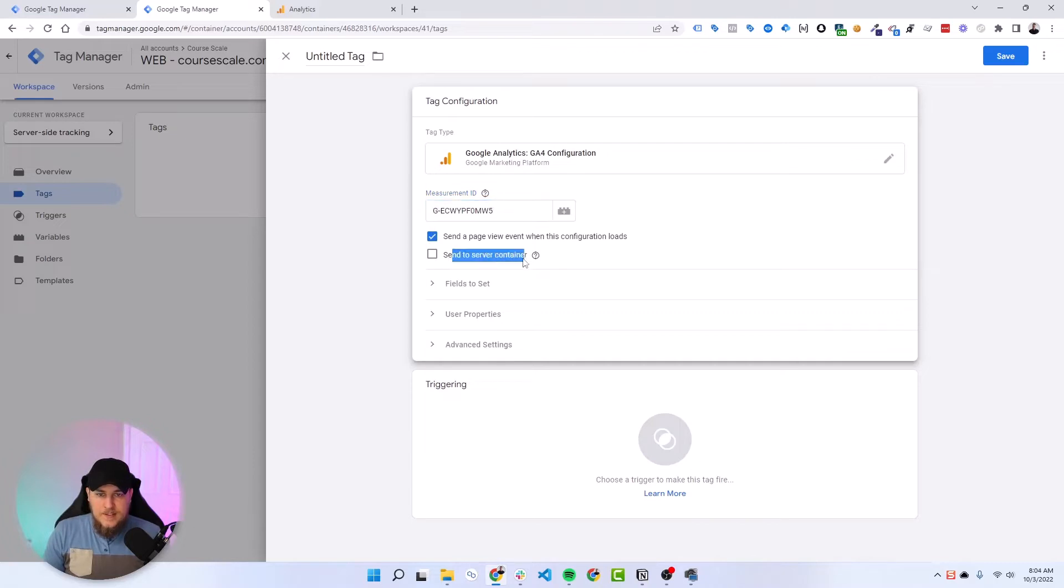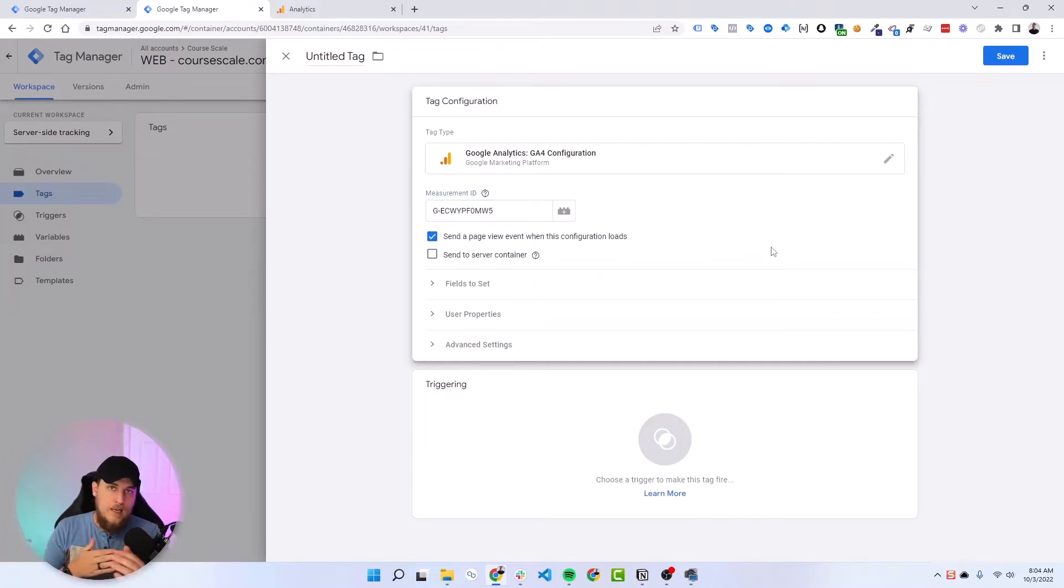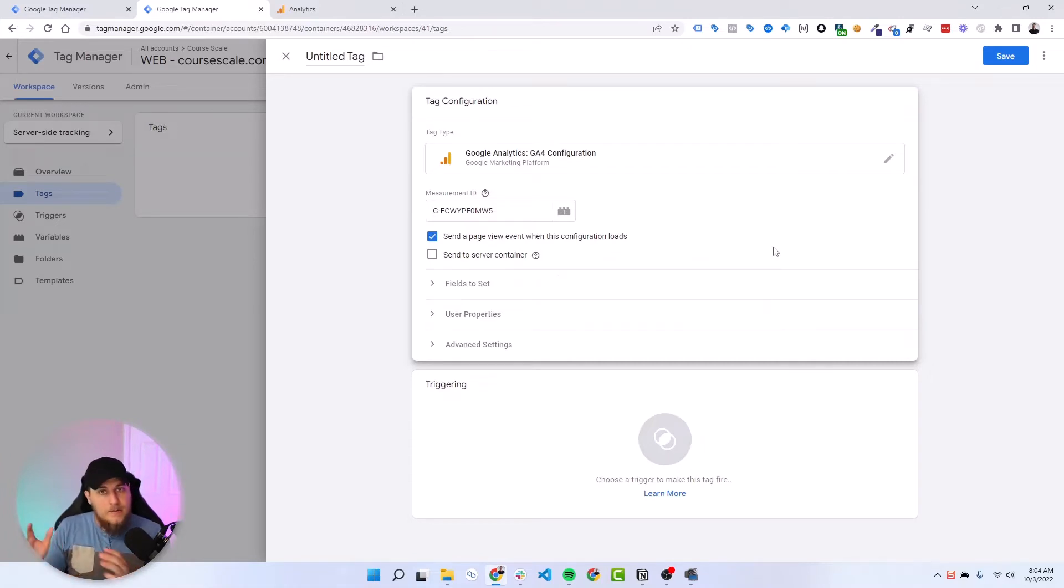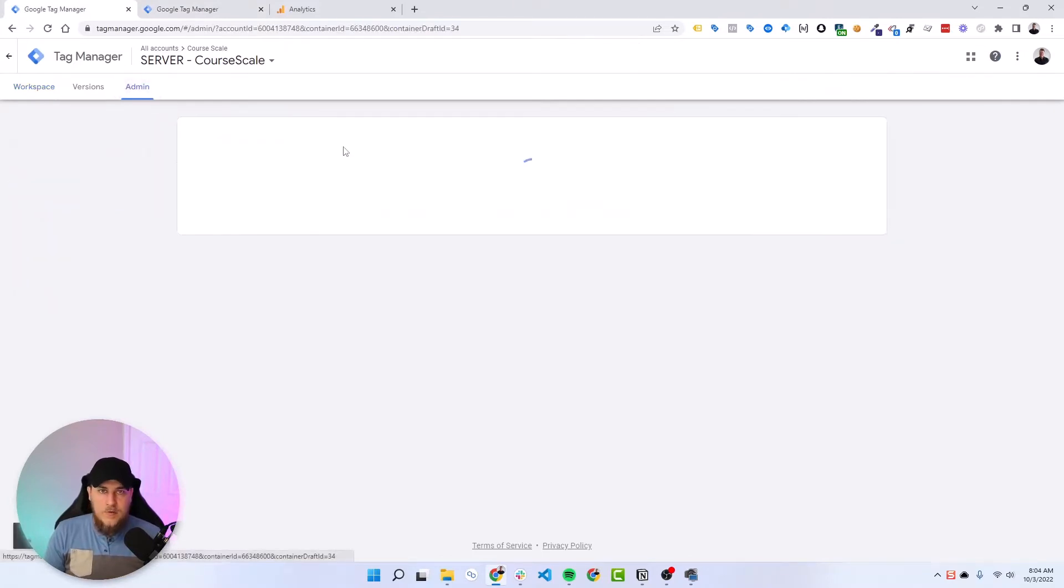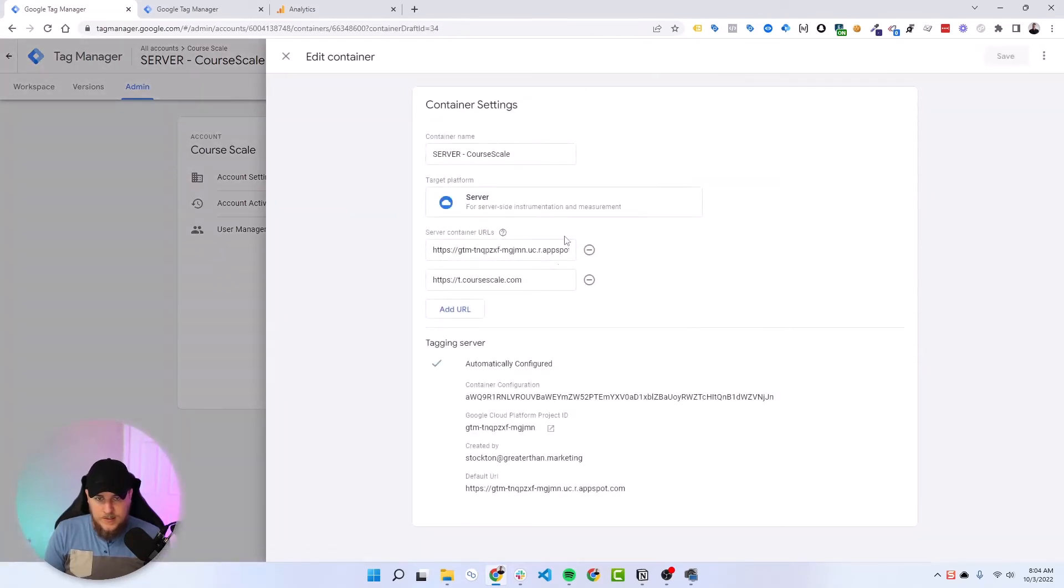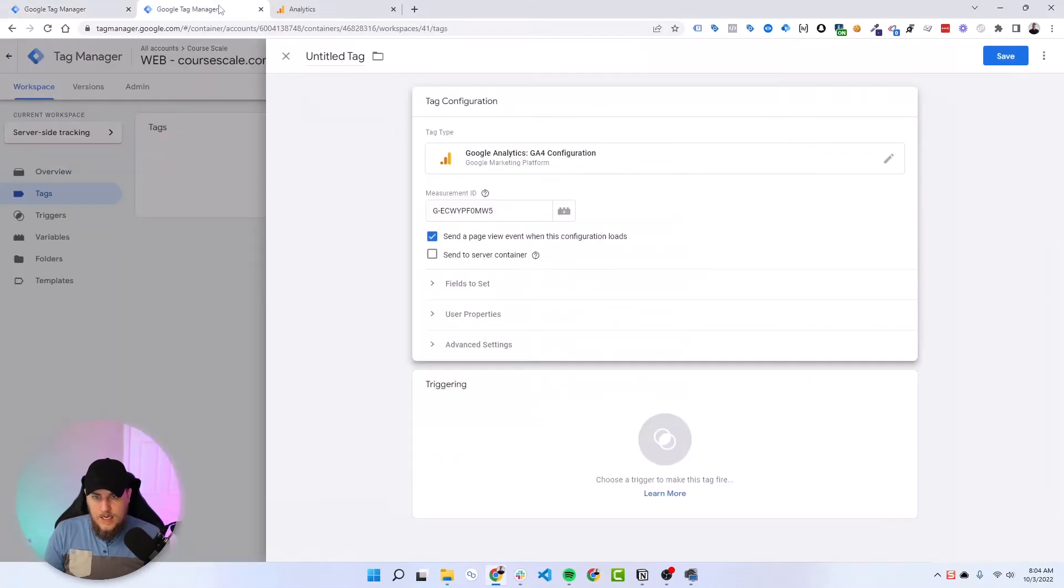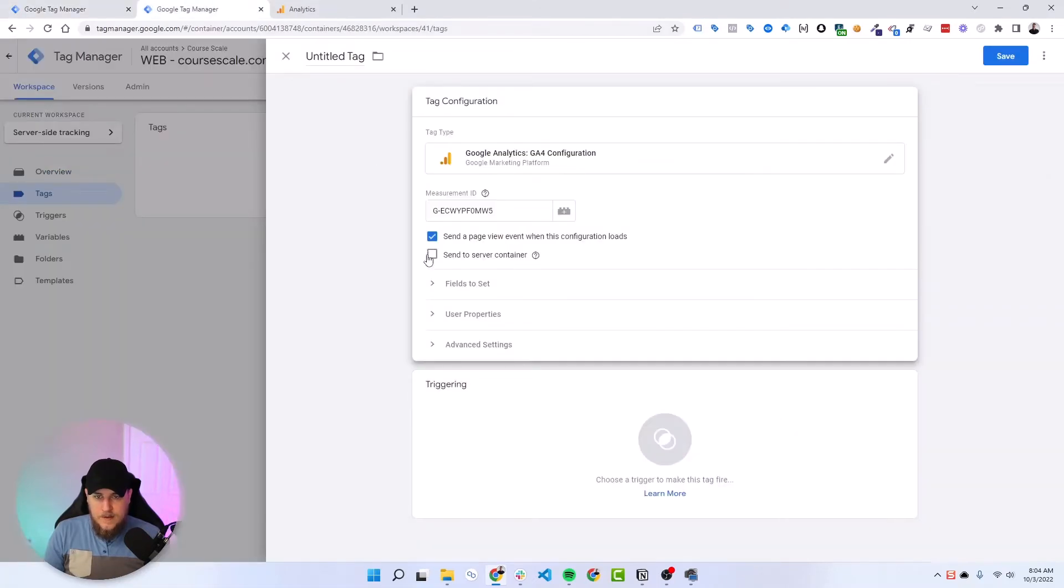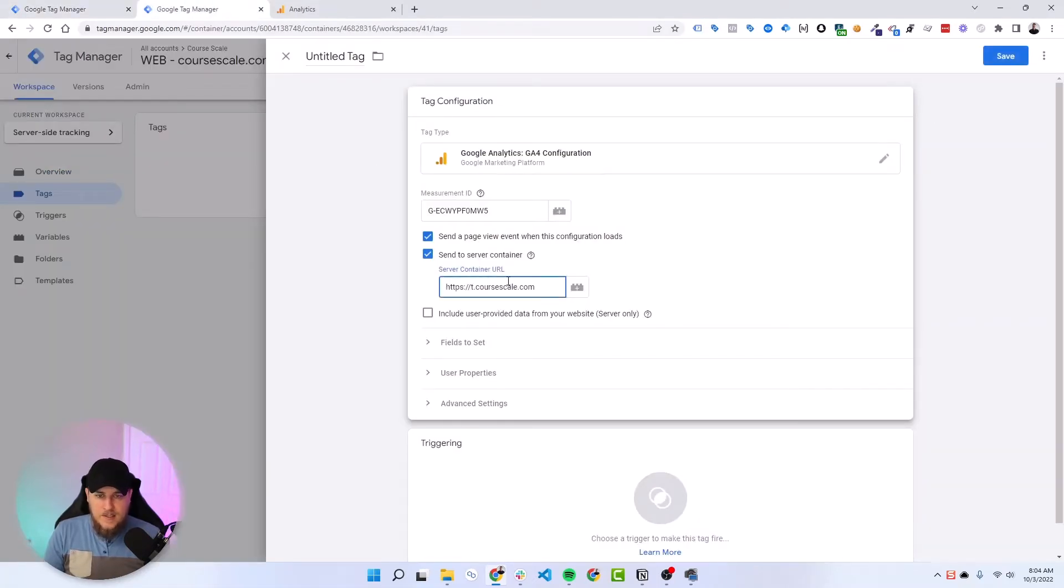Then it's going to say send to server container. So instead of having this tag interact with googleanalytics.com directly, we want it to interact with our server container. So let's go to our server container. Under admin, we can grab the custom URL that we have assigned to this server container. We'll go container settings, grab this, head back to web, tick the box, paste in the URL. That simple.